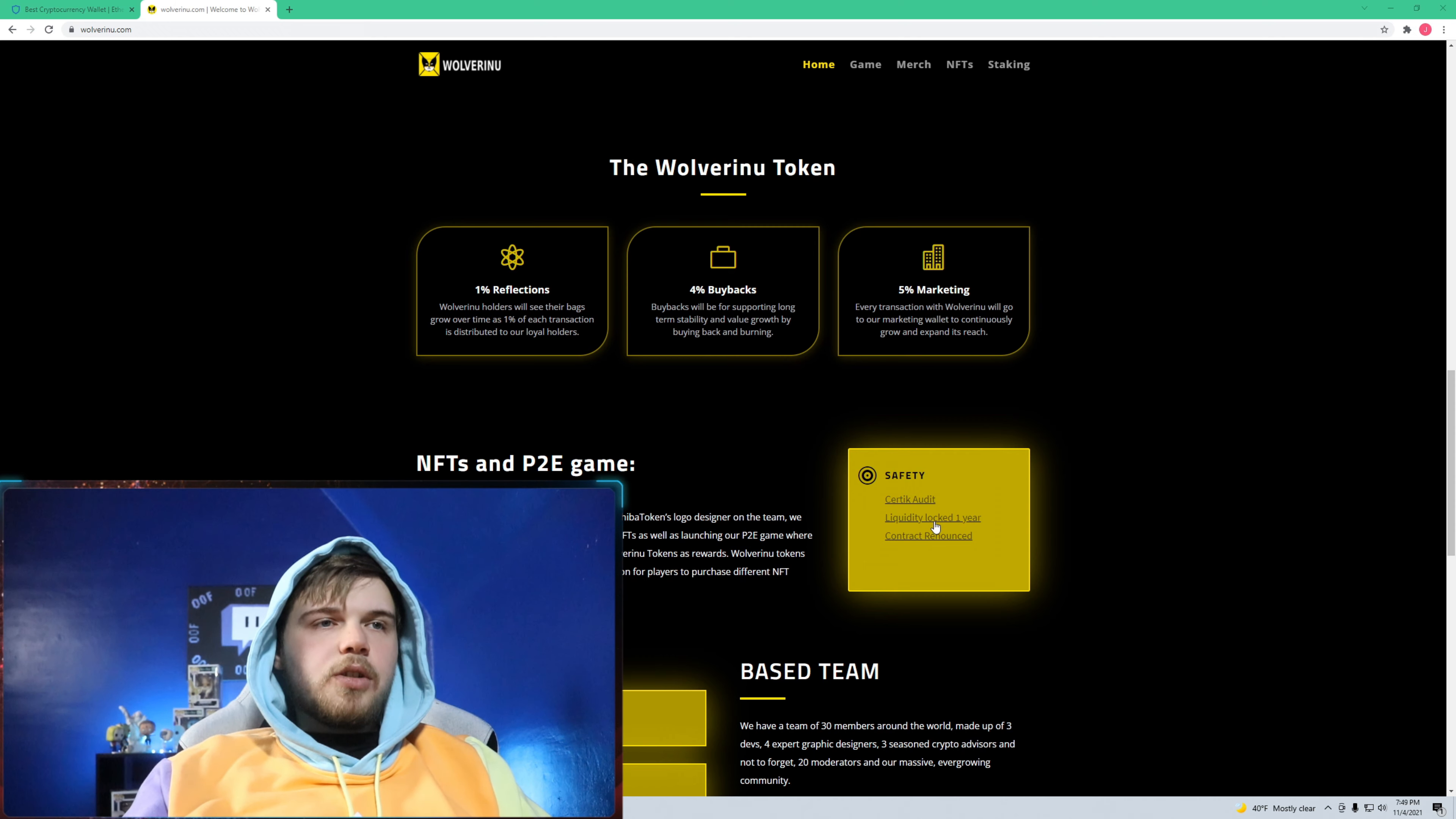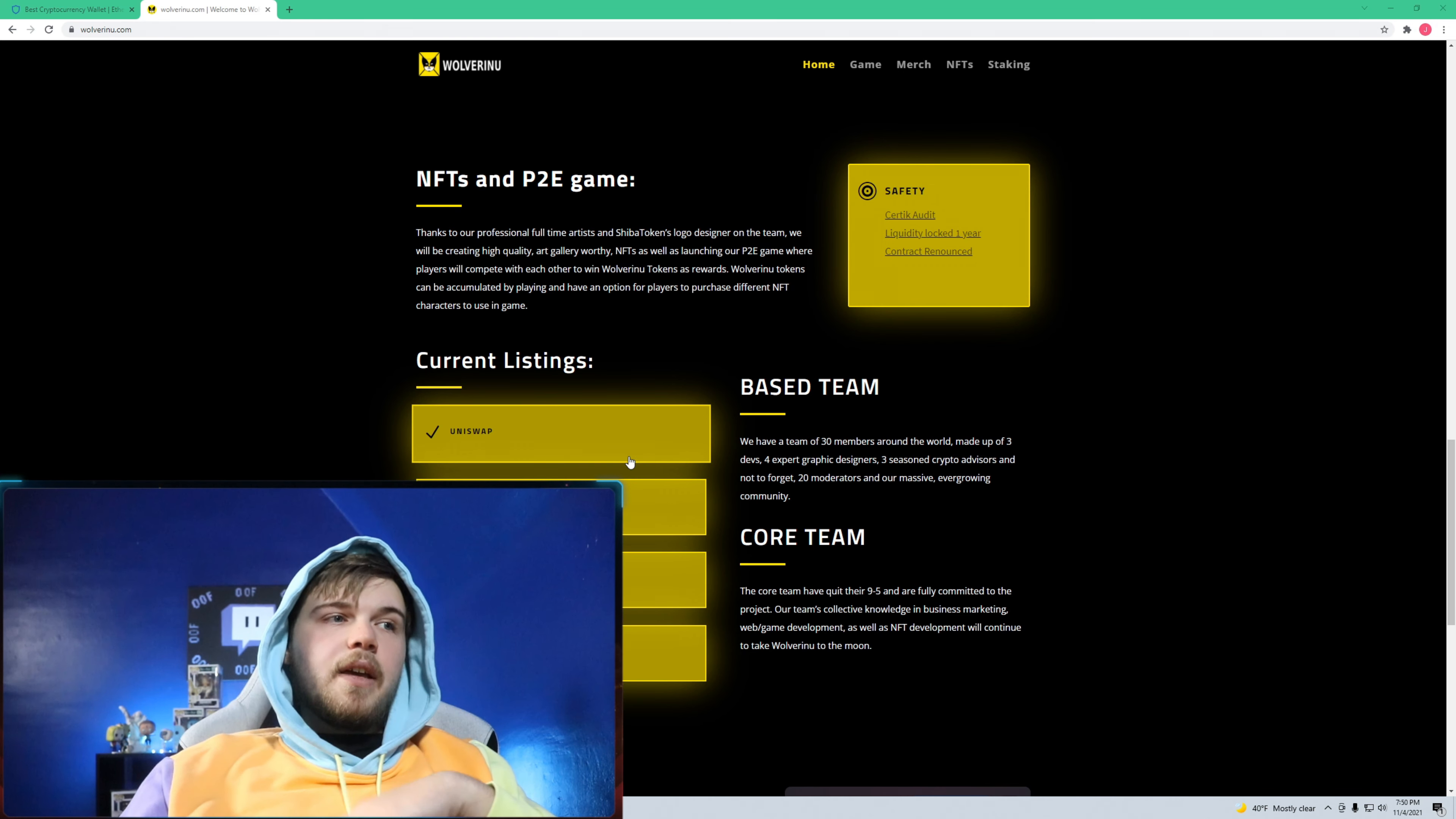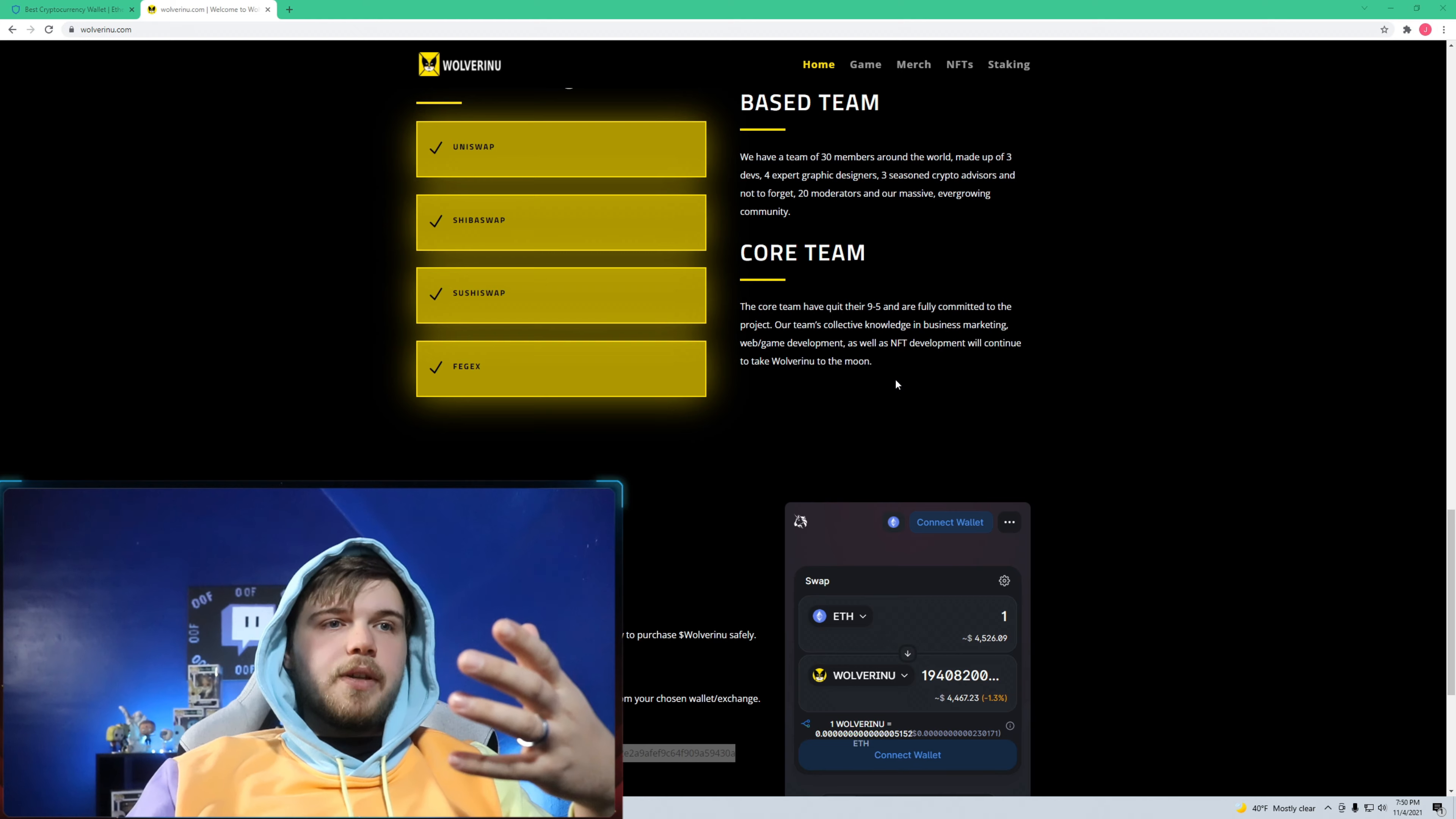They had an audit and everything came out all right with that. I was reading about it on Reddit and Twitter. The devs have their liquidity locked for one year. When I bought in it was just on Uniswap, now you can buy it on multiple swaps: Uniswap, Shiba Swap, Sushi Swap, and FegEx.